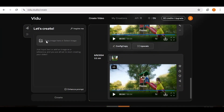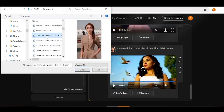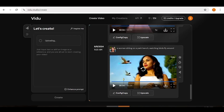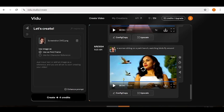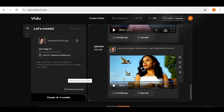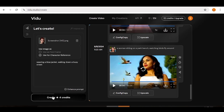Now let's go ahead and upload an image. This image will be used as a reference image, and in this way you can actually create videos with a face that is consistent. I'm going to use this face and upload it. Once the image has uploaded you can choose to use it as a first frame, or as a character reference — we are going to use this for character reference. Then go ahead and input a prompt of your character and what you want them to be doing, and click create.